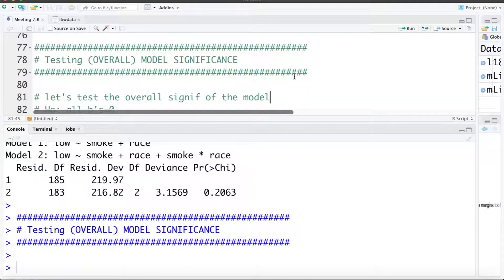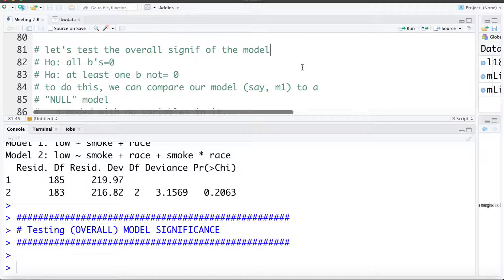Now what we're going to move into is using the likelihood ratio test to test the overall model significance. This is testing a null hypothesis that all the coefficients in the model are zero versus an alternative that at least one coefficient is not zero. In some ways this is testing: is our model better than nothing?